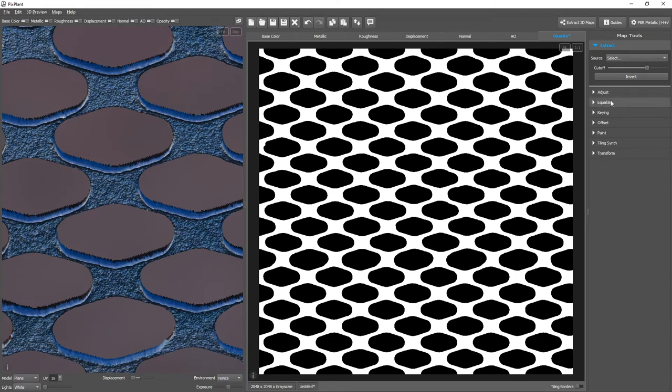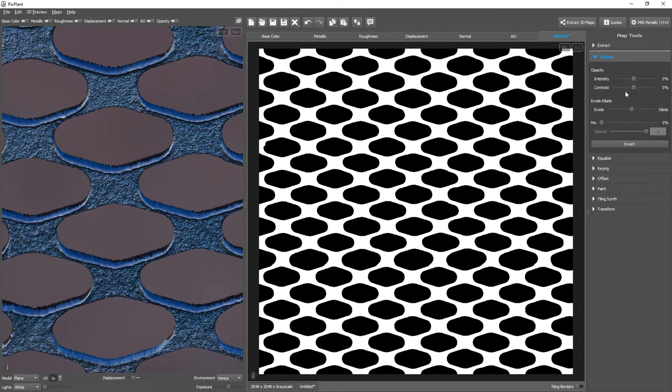And to deal with this, we can go to the Edges tool. And we have an ERODE DILATE operation here. Let's see what happens. Let's ERODE.